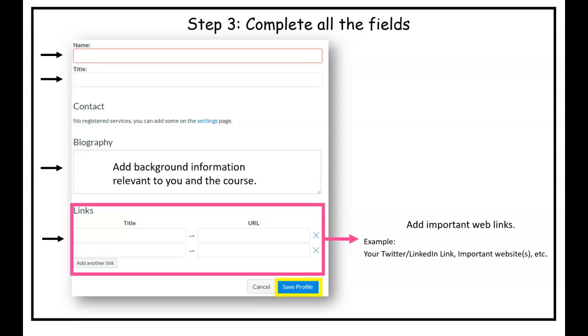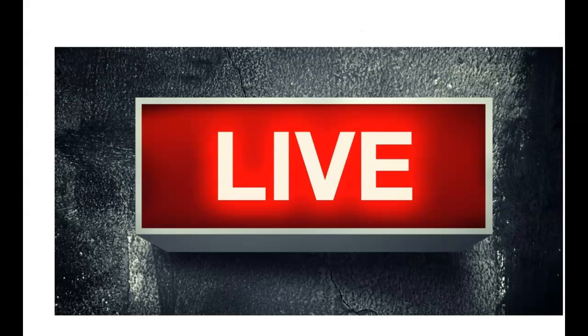Last but not least, you're going to go to the bottom and click save profile. Now let's take a look at the live view within Canvas.